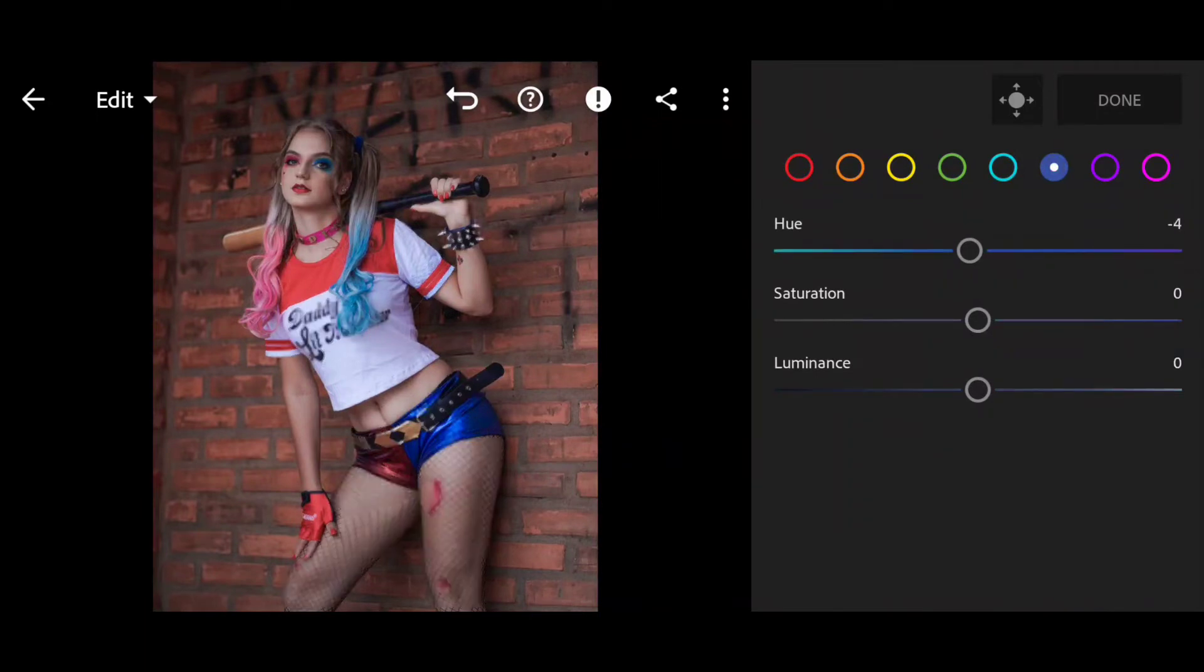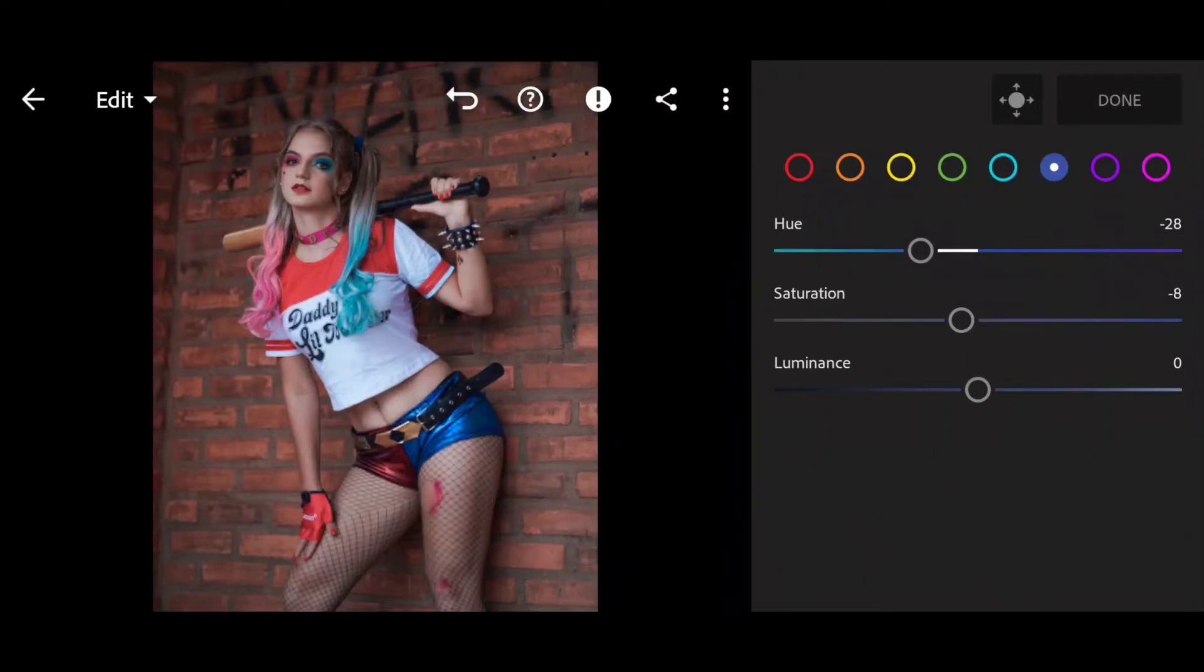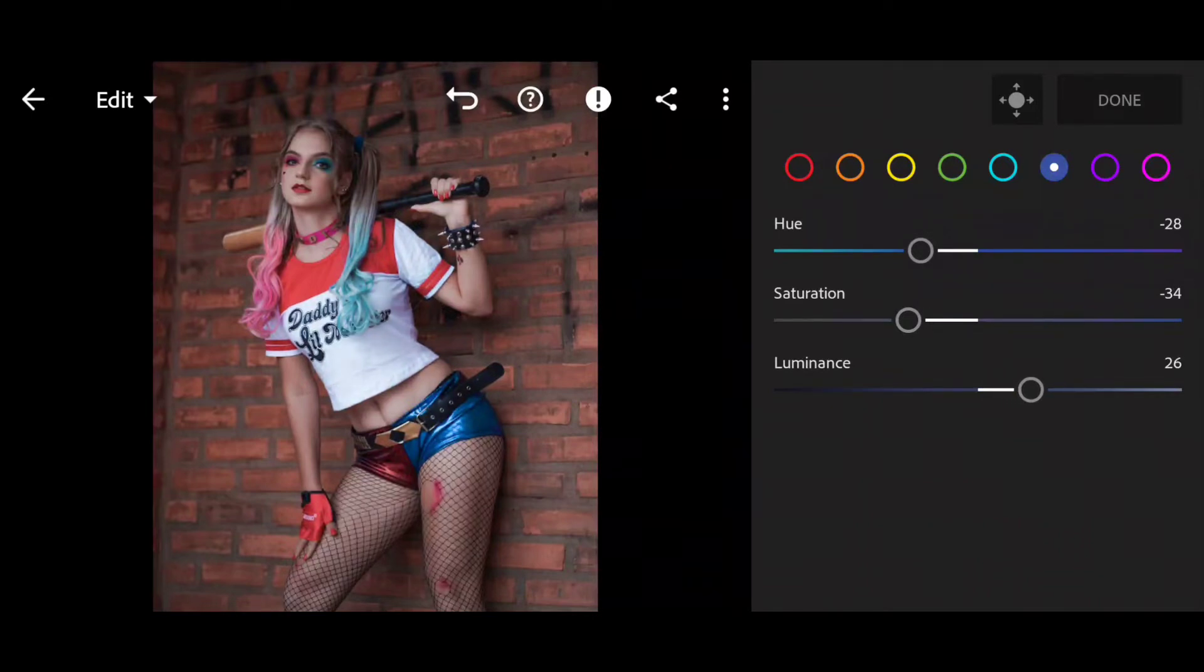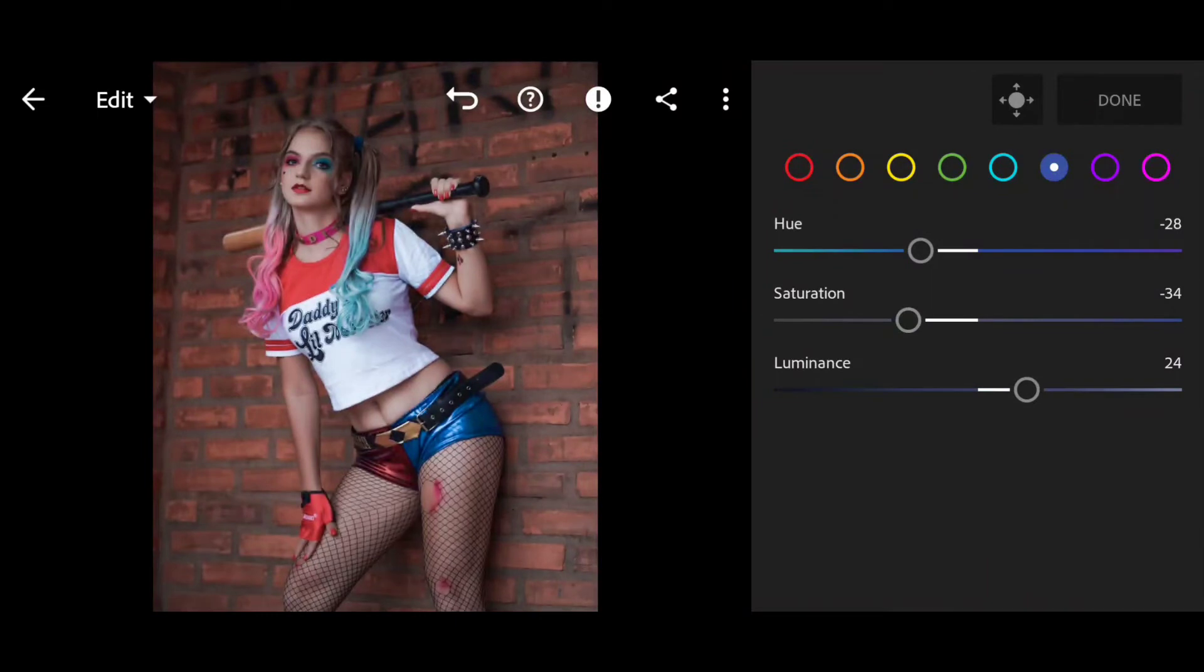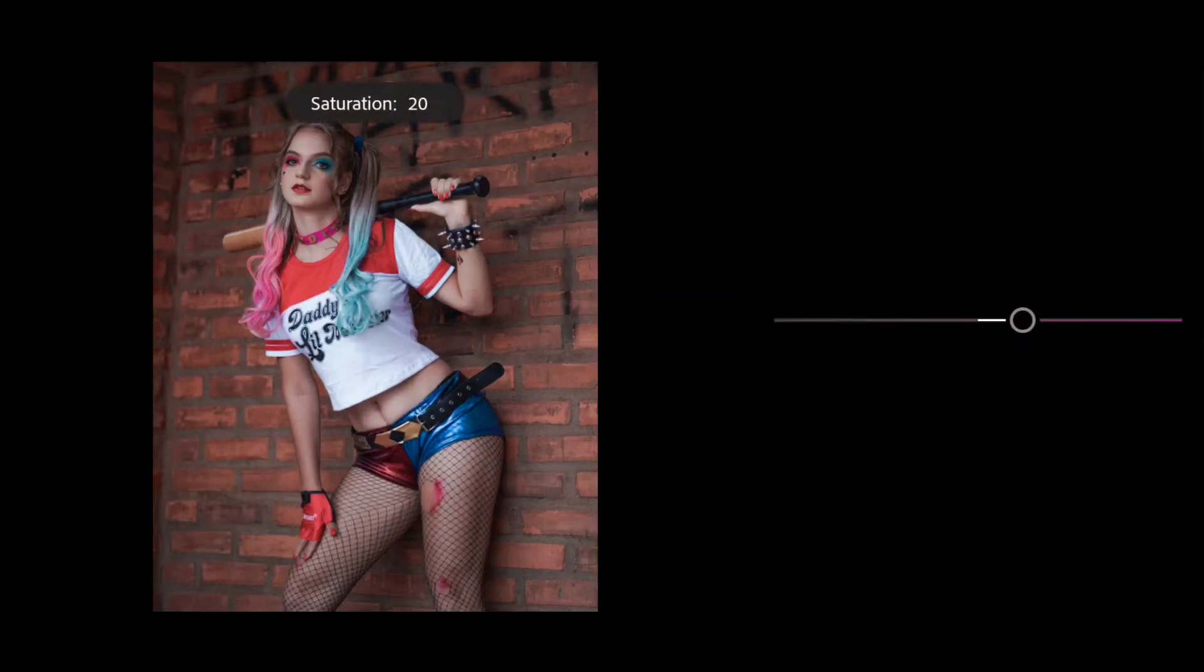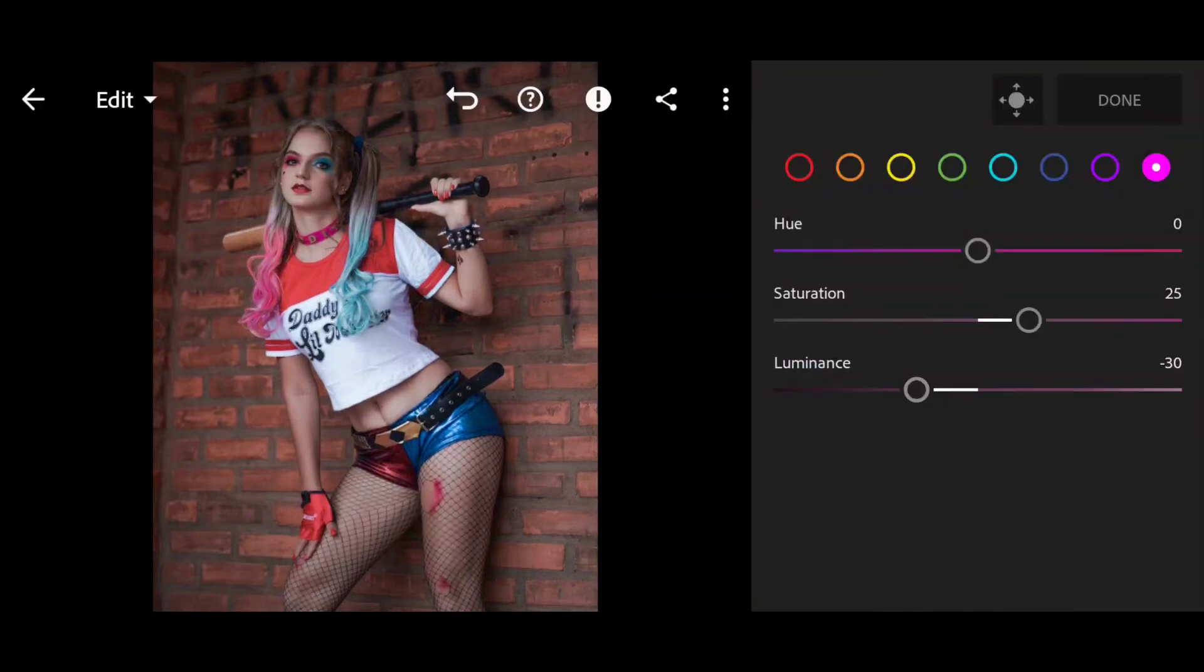And blue color - hue minus 20 and saturation minus 24, and luminance 24. And last one, purple color - saturation 25 minus.